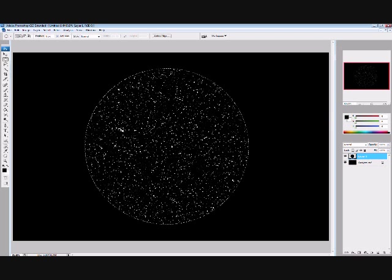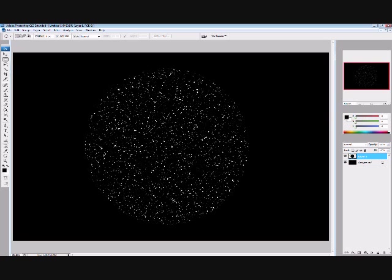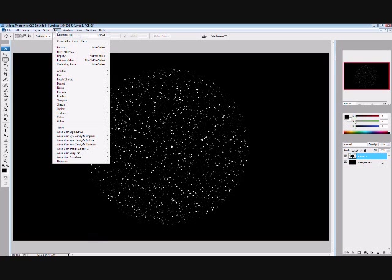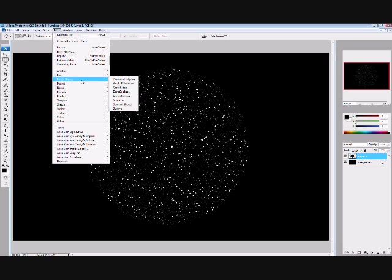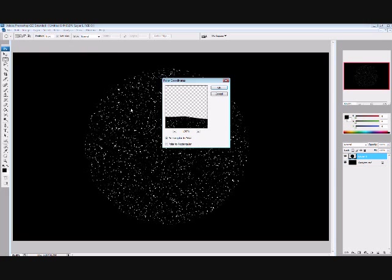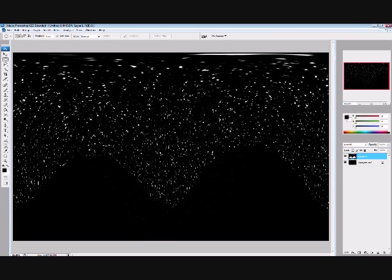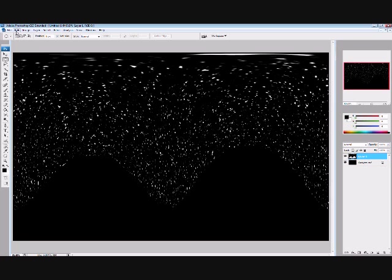Now we've got that distribution of large and smaller blobs around it, so now control D to unselect that. Now go filter, and then down to distort, down to polar coordinates, click that. Choose polar to rectangular, then click ok, then you get this wavy effect going on top.